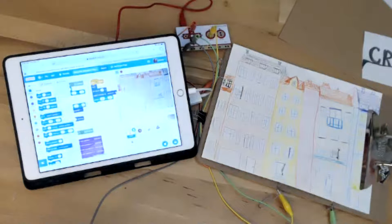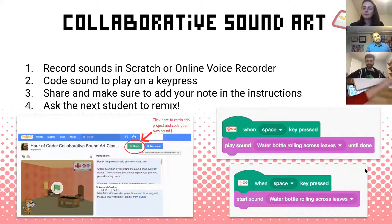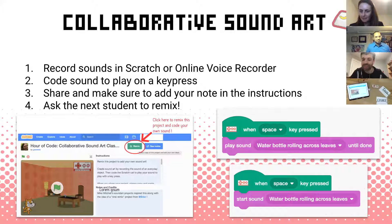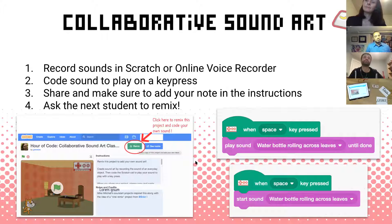This is one of those places teachers really love to start with Makey Makey — doing sounds. That segues into our collaborative sound art project. This is a really weird idea that we brainstormed as a group: having students remix projects. I can actually record sounds right in Scratch, or use an app like Online Voice Recorder to choose a different microphone. One of the sounds we're doing today is marbles rolling around in a bowl. Another is a water bottle rolling across leaves.